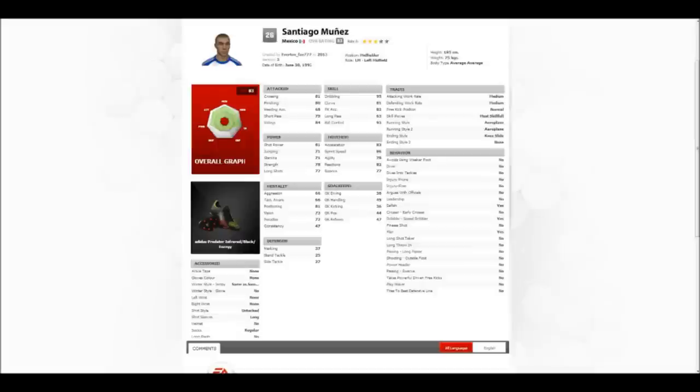Hello, this is EvertonFans77. As you can see here and by the title, Santiago Munez from Goal and pursuing the career of Santiago Munez, the career mode series, is now up on Creation Center.